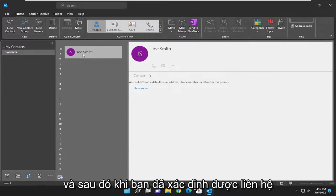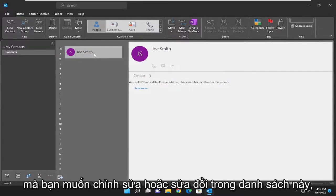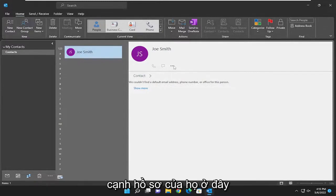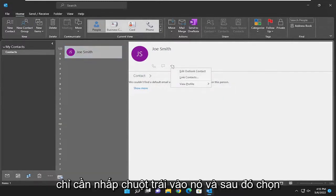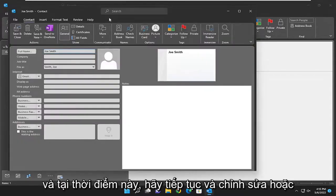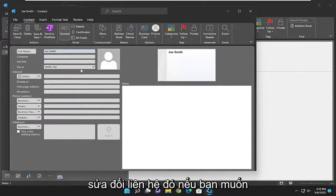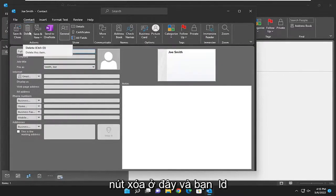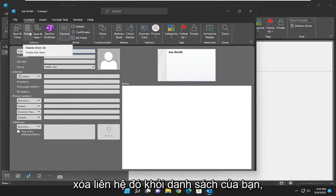Once you've located the contact you want to edit or modify in this list, you'll select the three dotted icon next to their profile. Just left click on it and then select edit Outlook contact. At this point go ahead and edit or modify that contact. And if you want to delete that contact, you could select the delete button up here and that would remove that contact from your list.